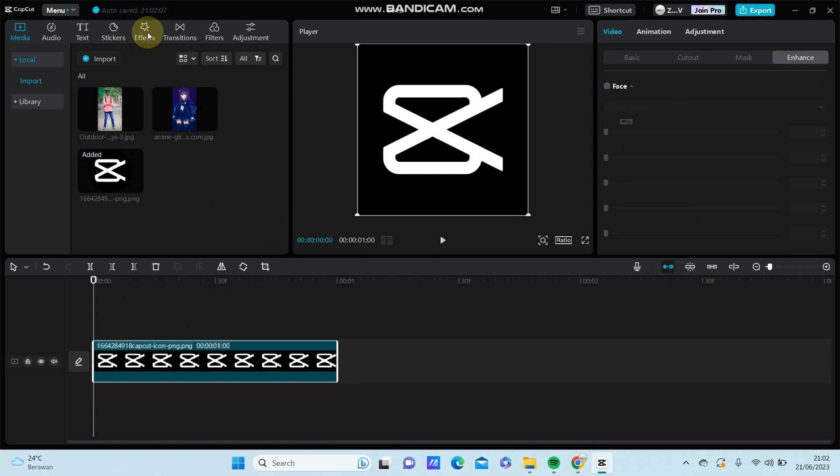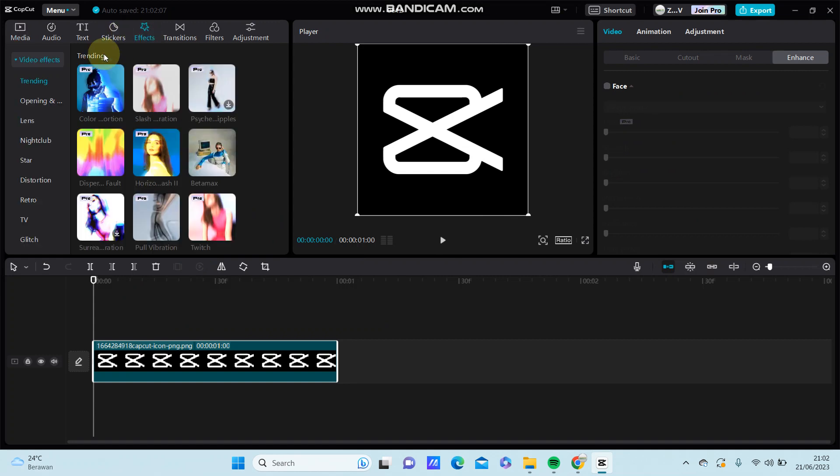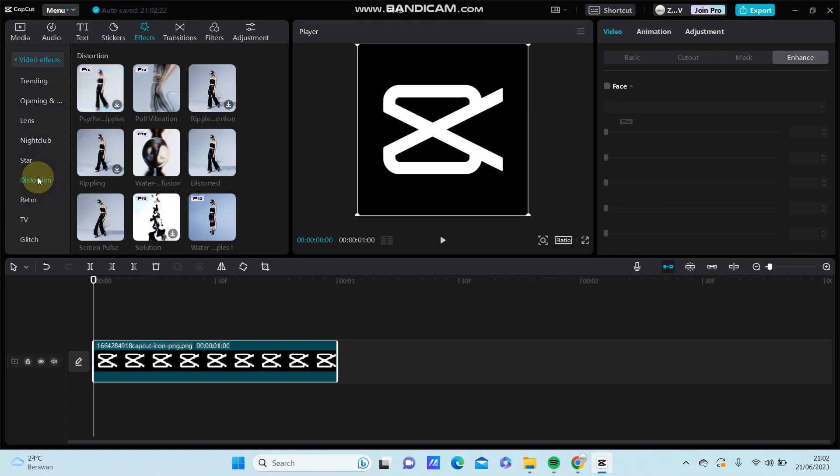Go to click and select video effect, select distortion. You can find the distortion video effect, just download it and add it to the track.